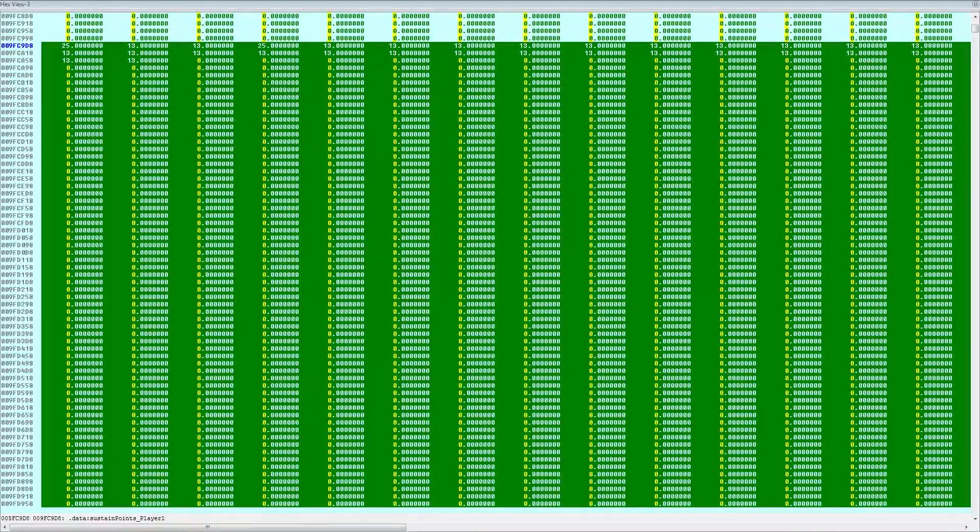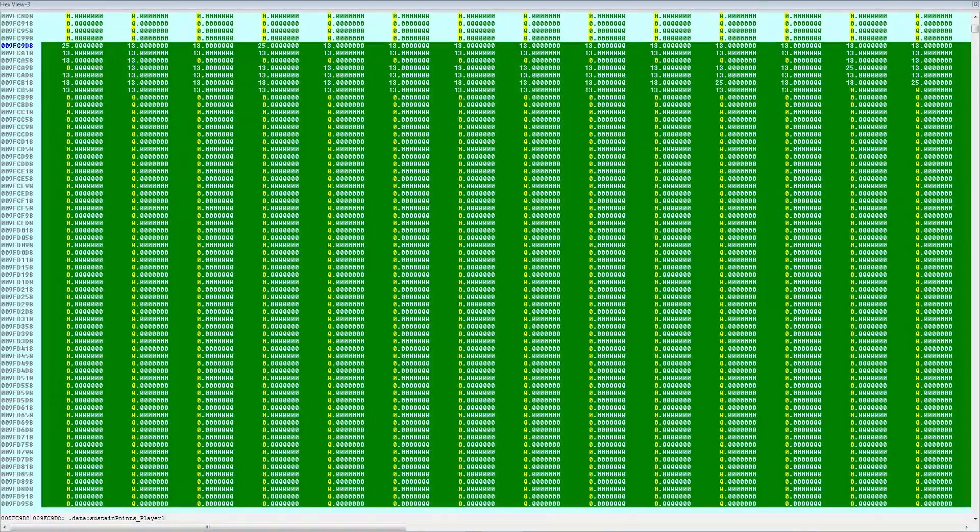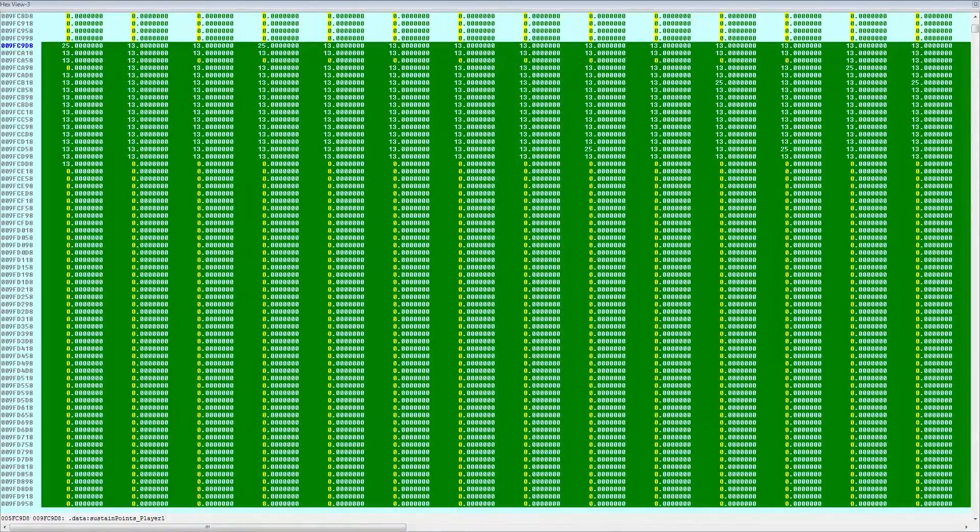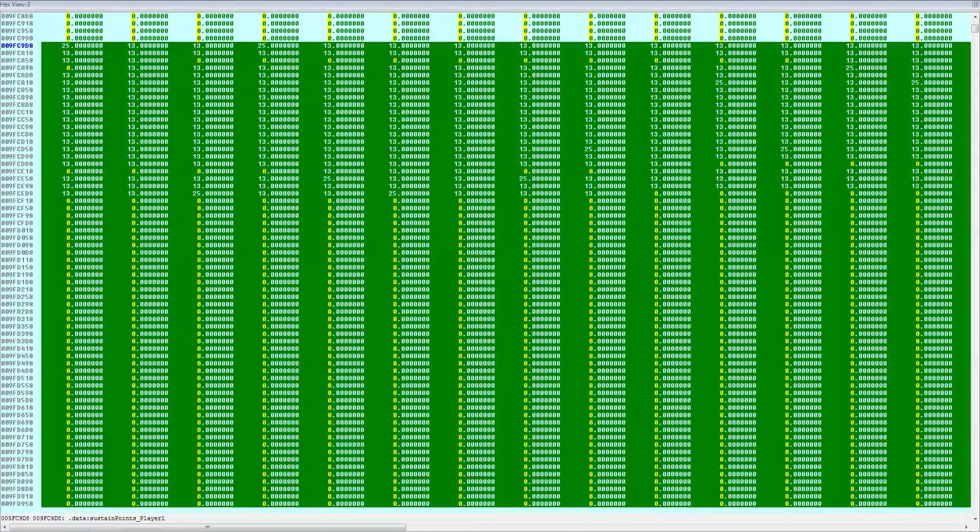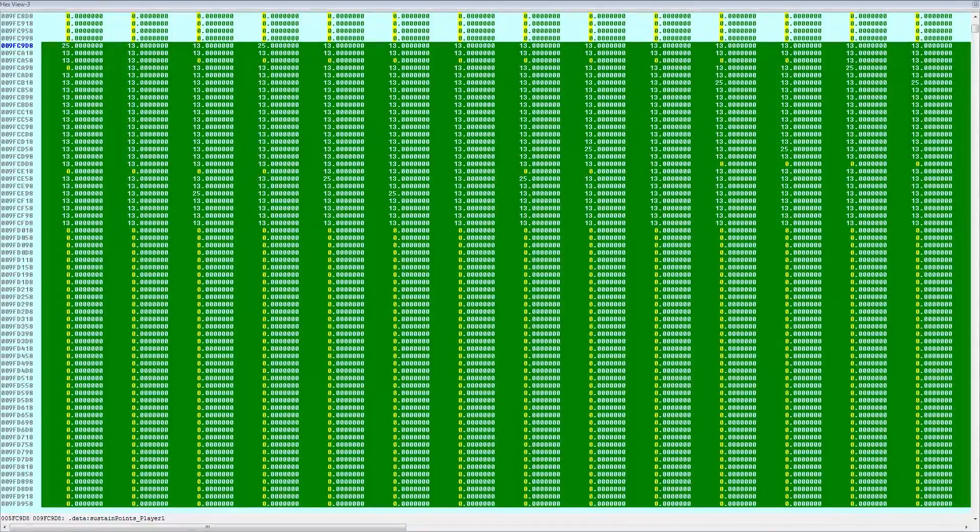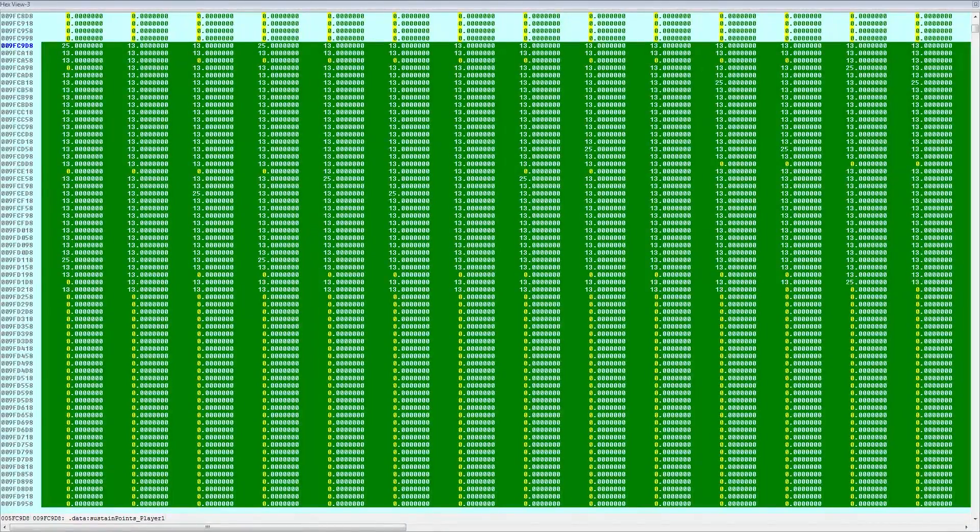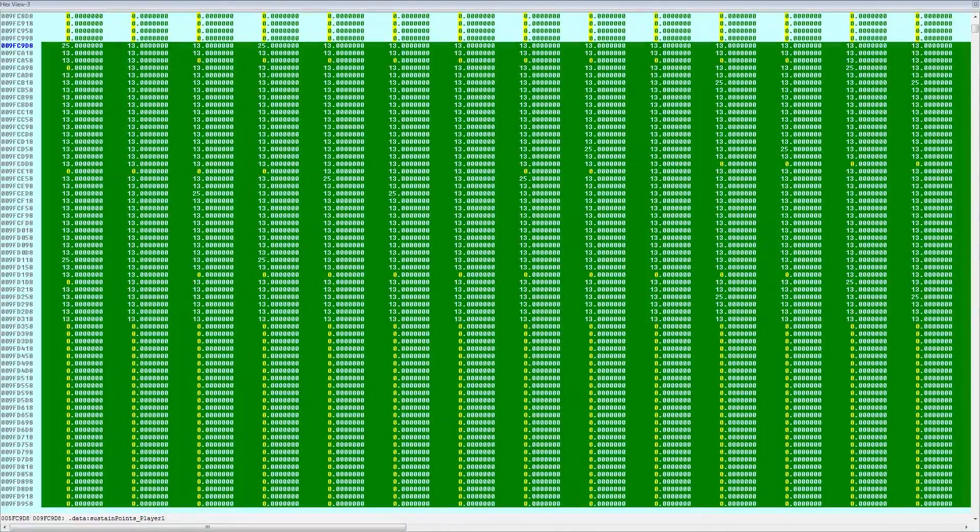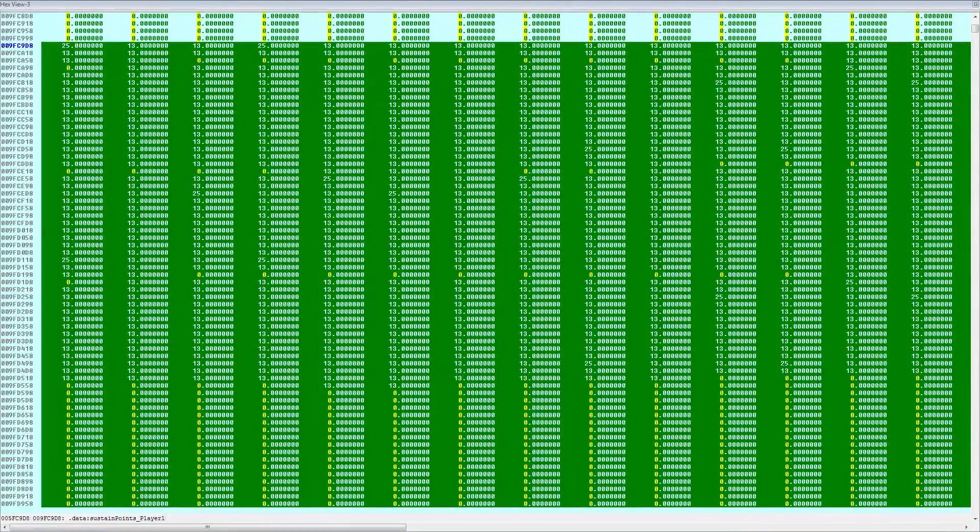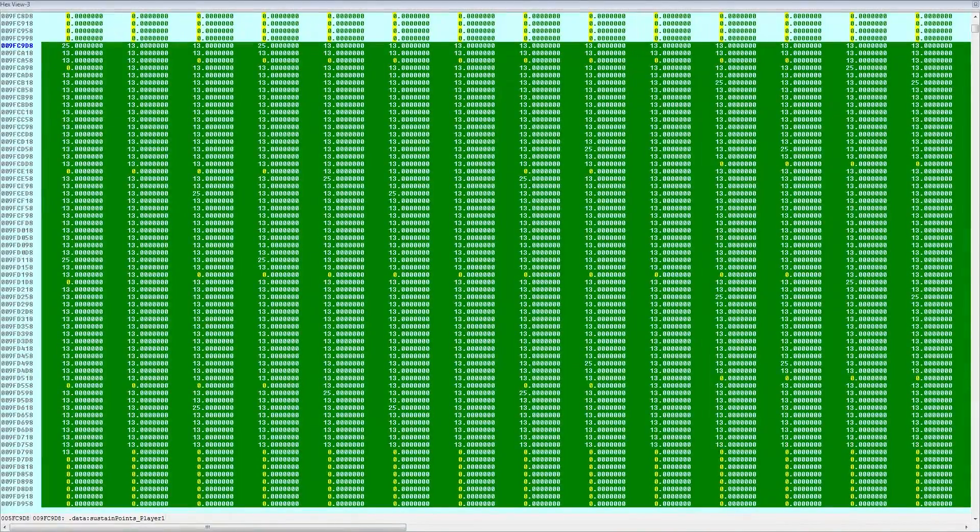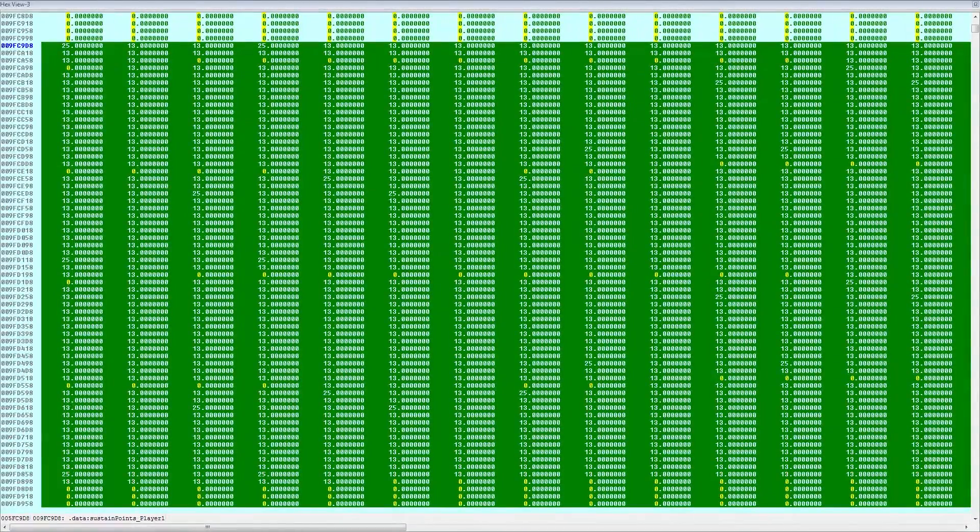So right now we're seeing normal values, 13, 25, and 0, nothing that would just give you millions of points for hitting a long sustain. So we're just going to wait for these to load and finish up.